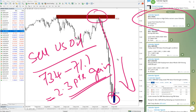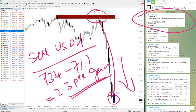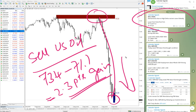The reason we are giving these signals on a free channel is so that any new followers can see how our performance is working and how our signals are performing. After witnessing all this, if you are interested, you can join our paid service.